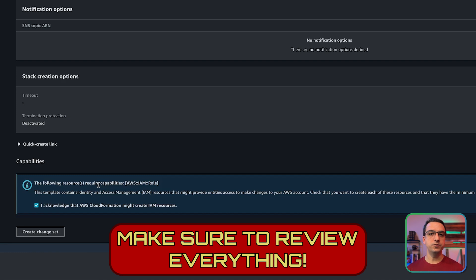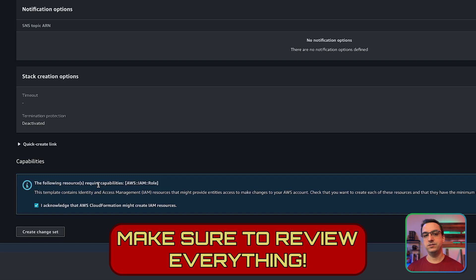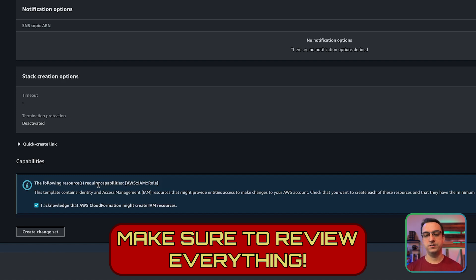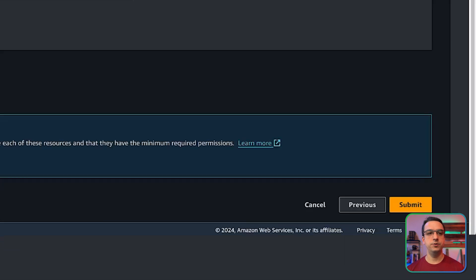Most of the resources on here have a generous free tier. So you probably won't have to worry about it too much, at least until you scale up. But again, the responsibility ultimately relies on you to review and understand these concepts. So once you've acknowledged that, go ahead and hit submit.